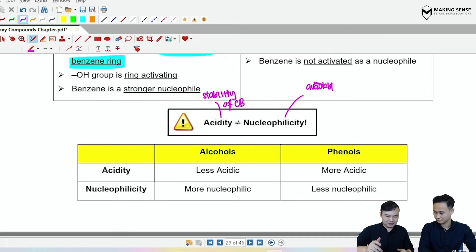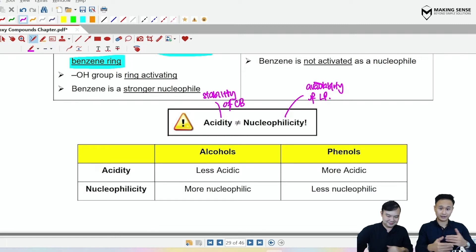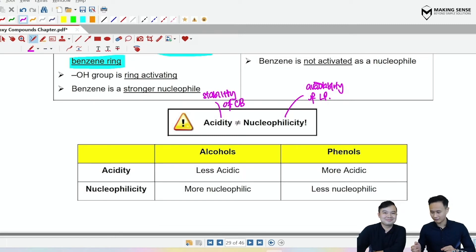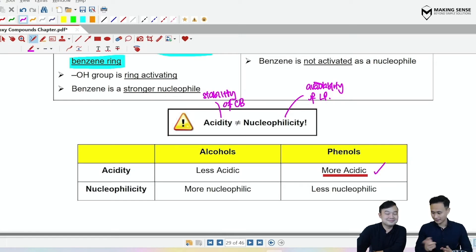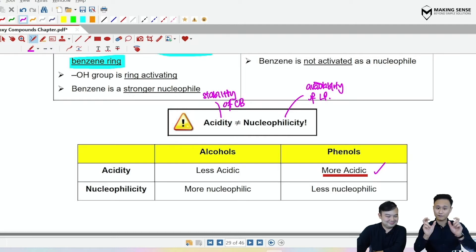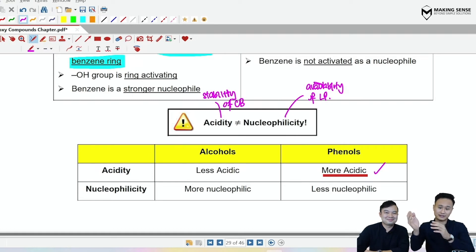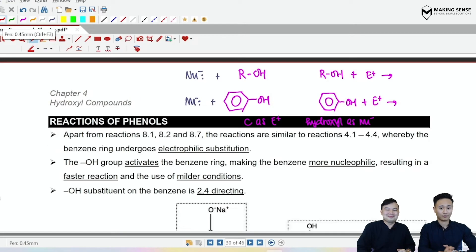Mr. Tim, can you help me summarize the last part? In alcohol ROH versus phenol (benzene ring with OH): the phenoxide ion conjugate base was more stable, therefore phenols were more acidic. But if you focus on the hydroxyl functional group — because the lone pair on the oxygen delocalizes into the benzene ring, the lone pair is not available, hence phenol is less nucleophilic.